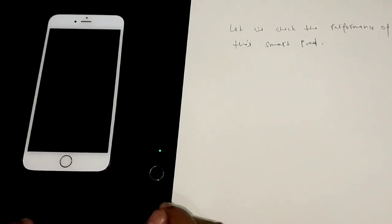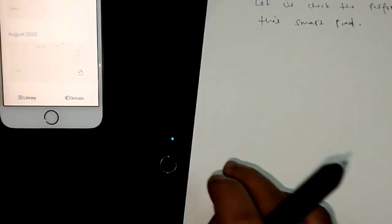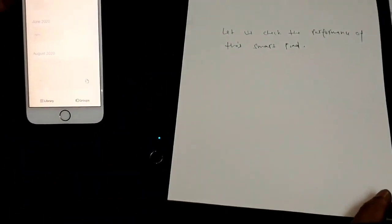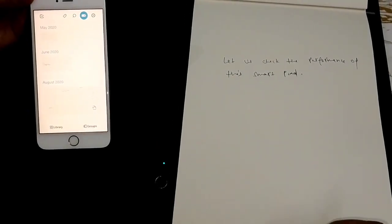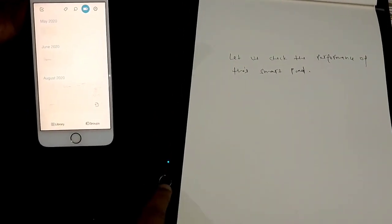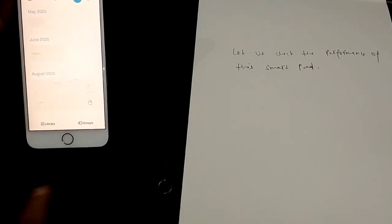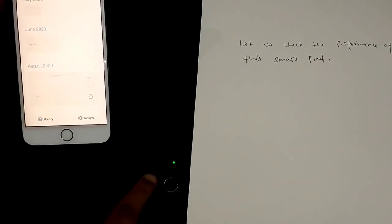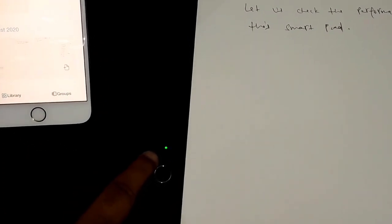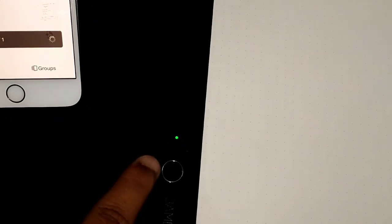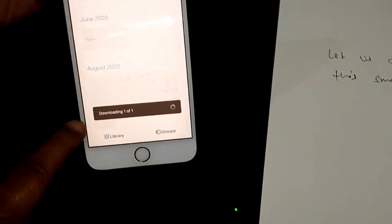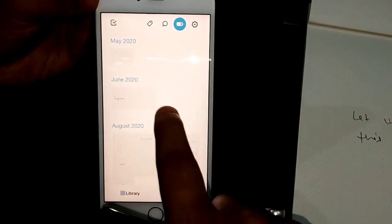If you notice, this light here has changed, has turned from green to blue now. And which means that this device, this SmartPad has started receiving some information. It has captured some information. And when I press this button, this light status again changes from blue to green and data gets transferred to my mobile application.